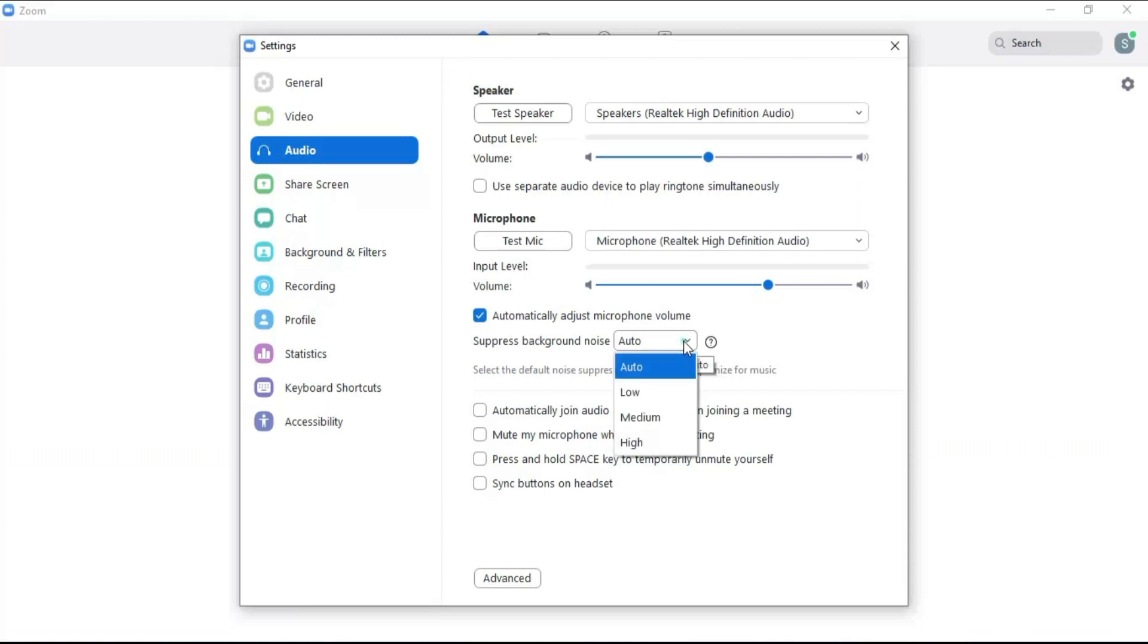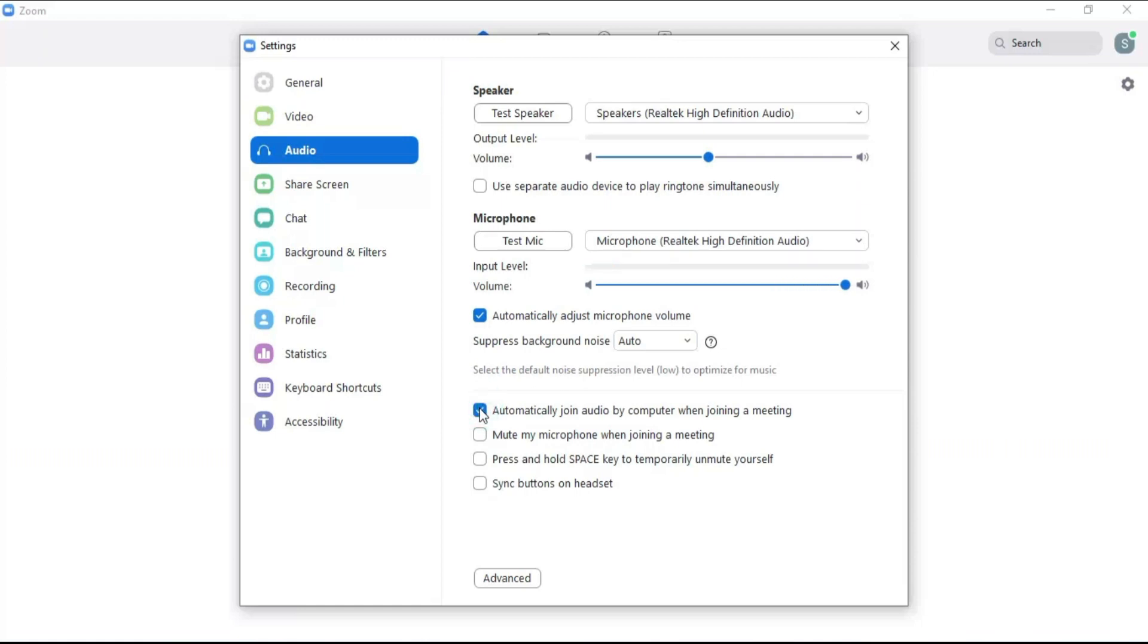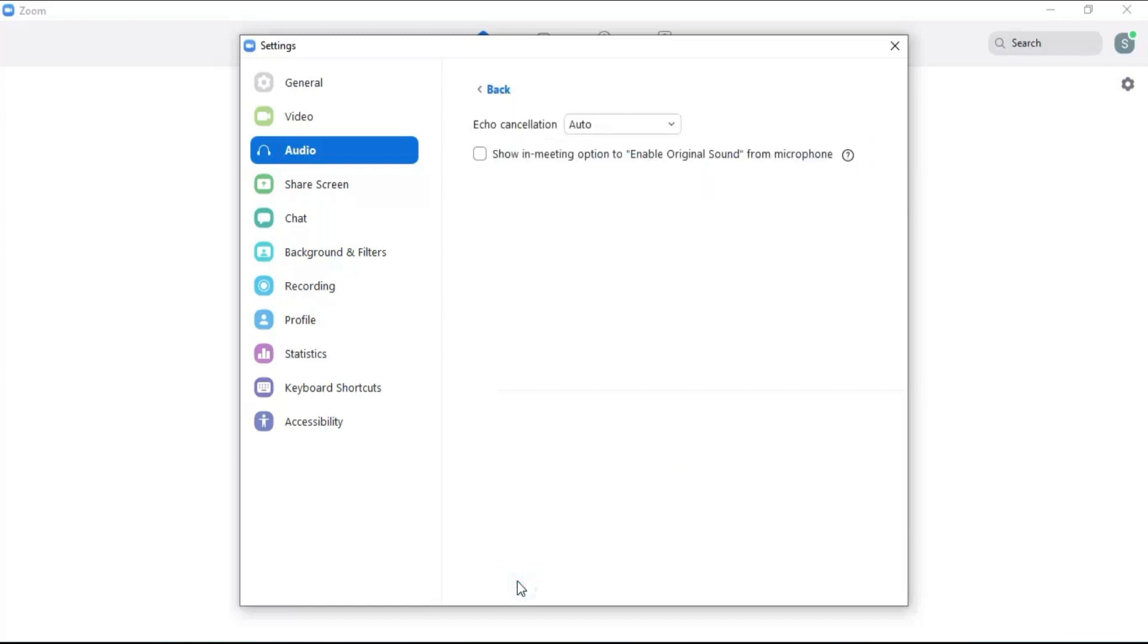Click here to enter a meeting by automatically turning on the audio of the computer. Click mute microphone to enter the meeting while keeping the microphone muted. Click on the advanced audio option.